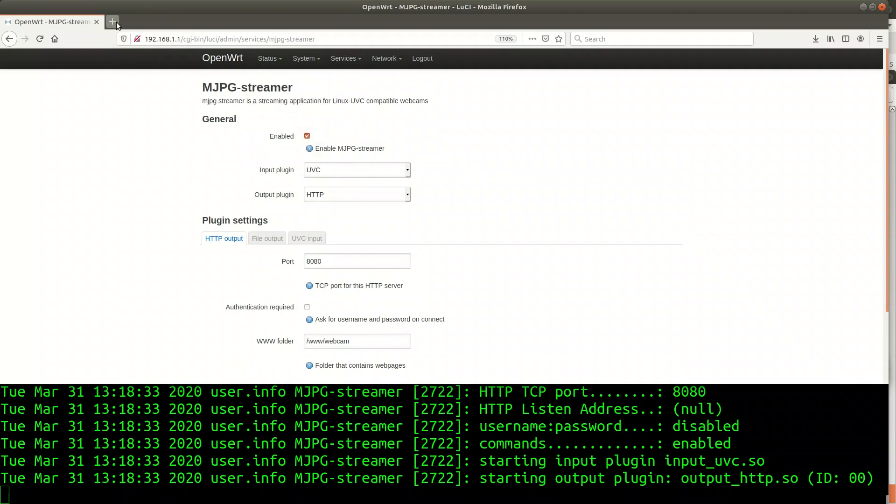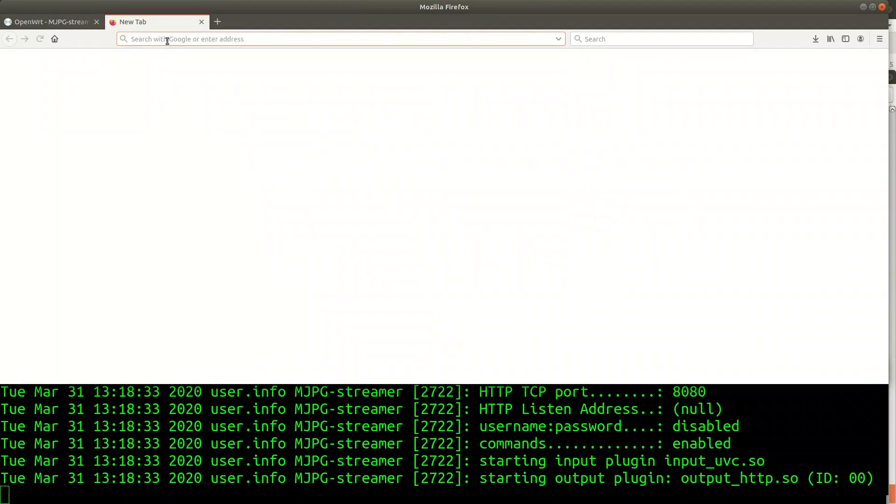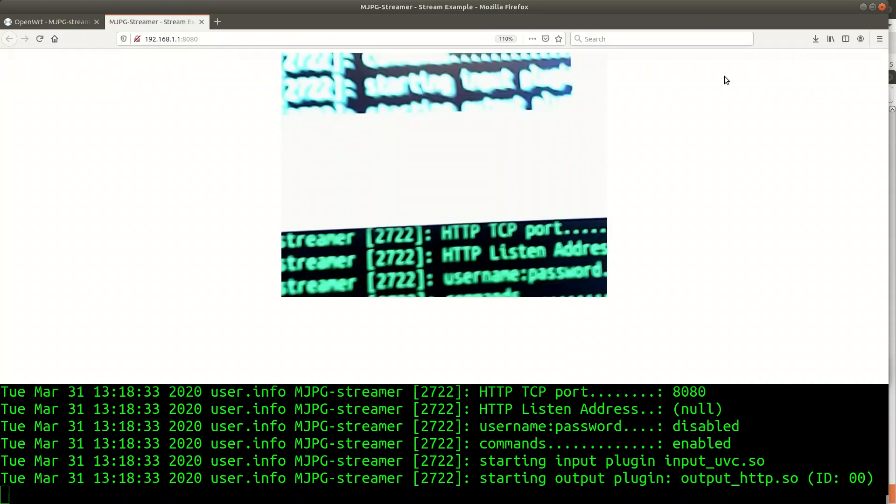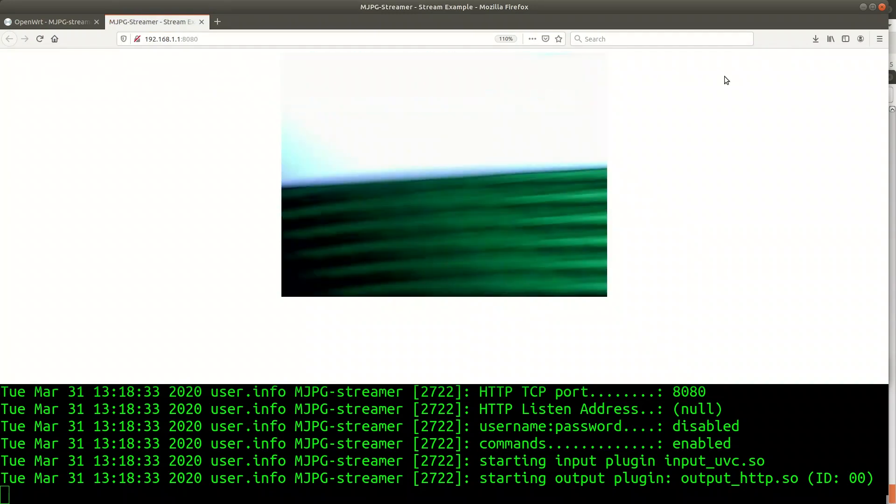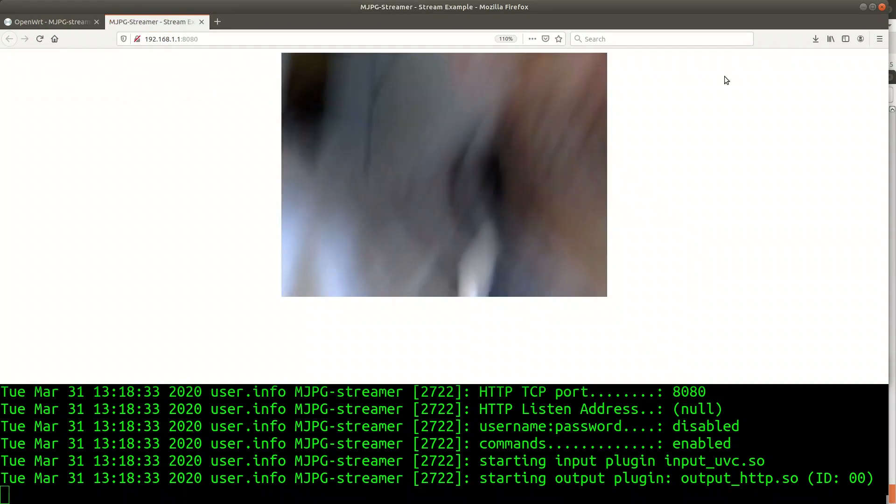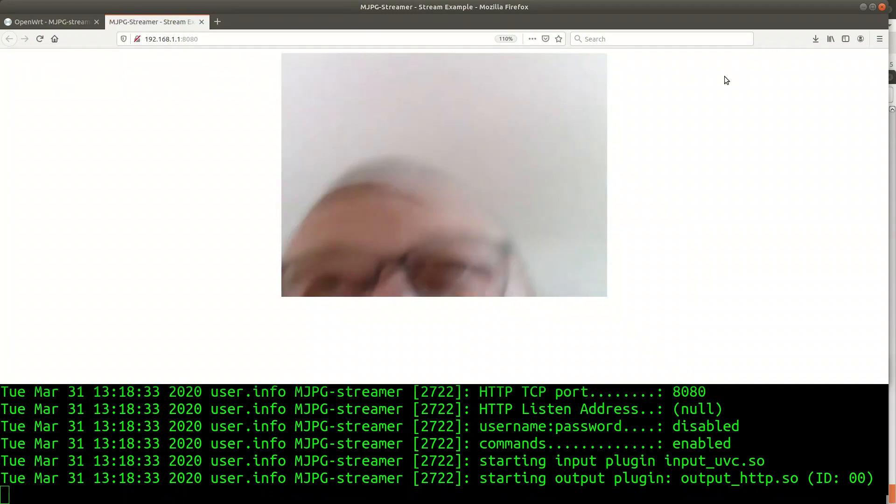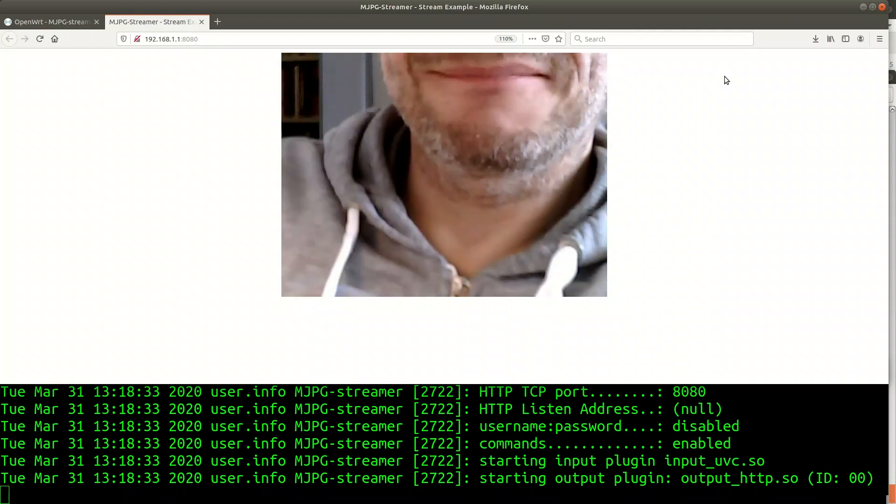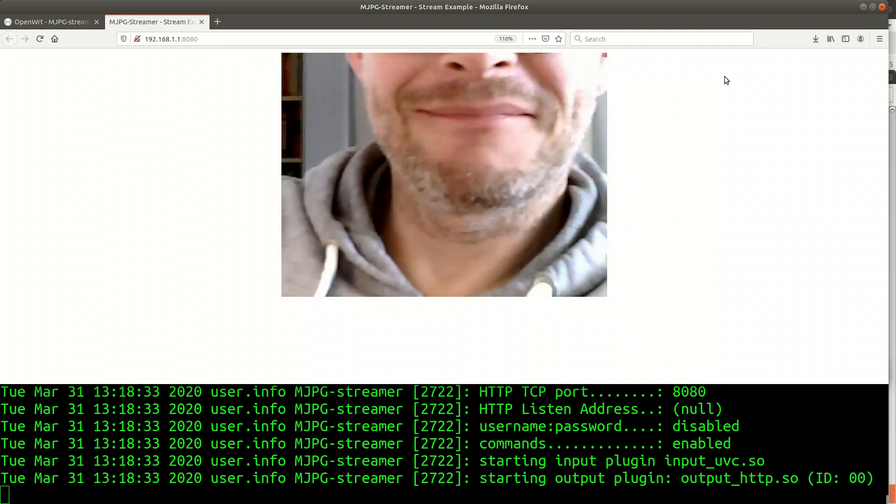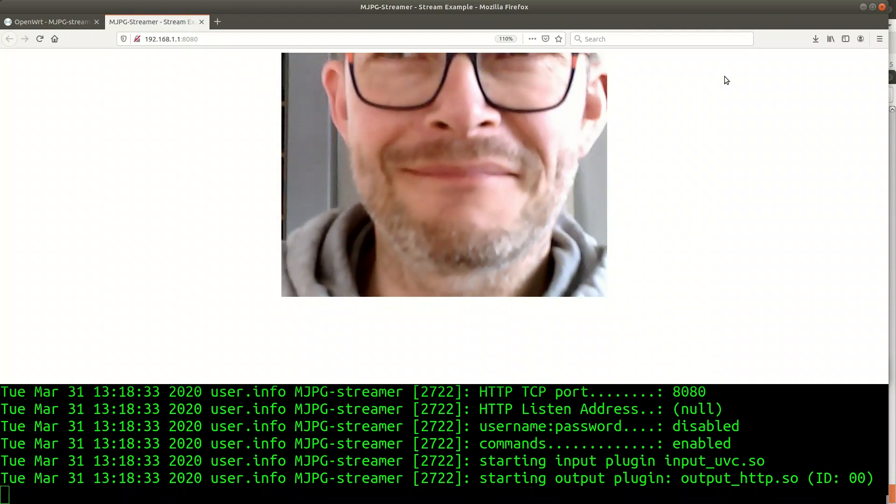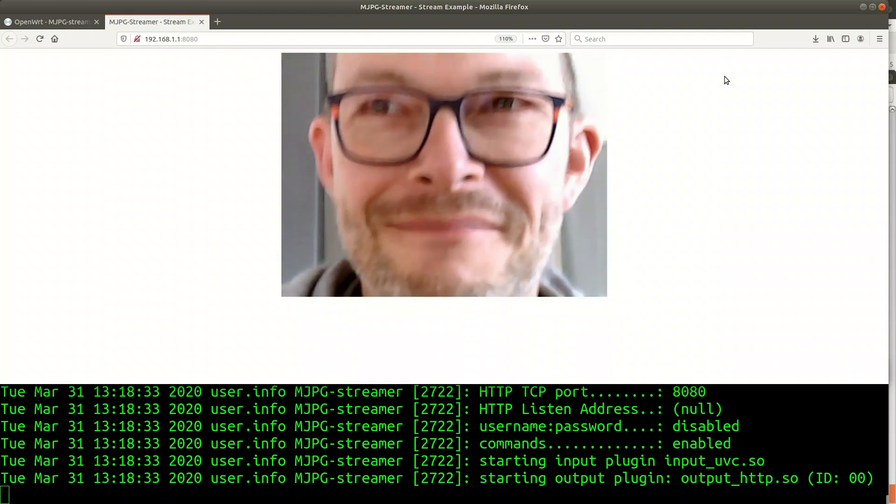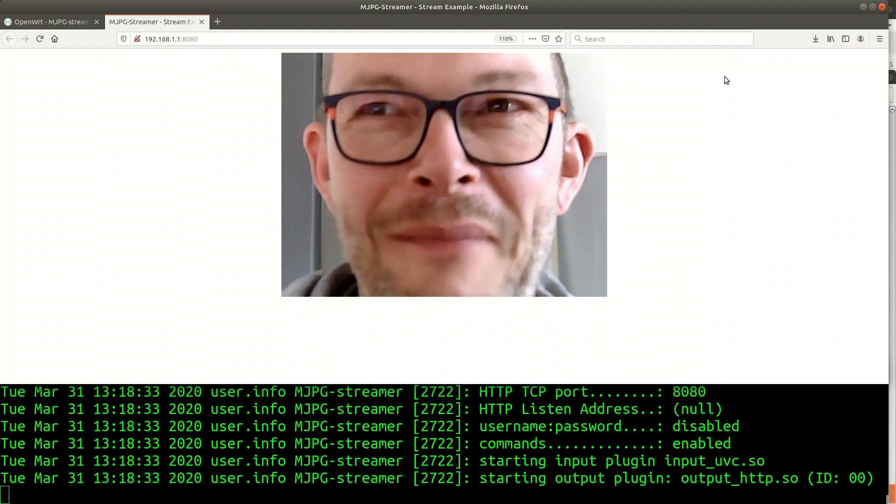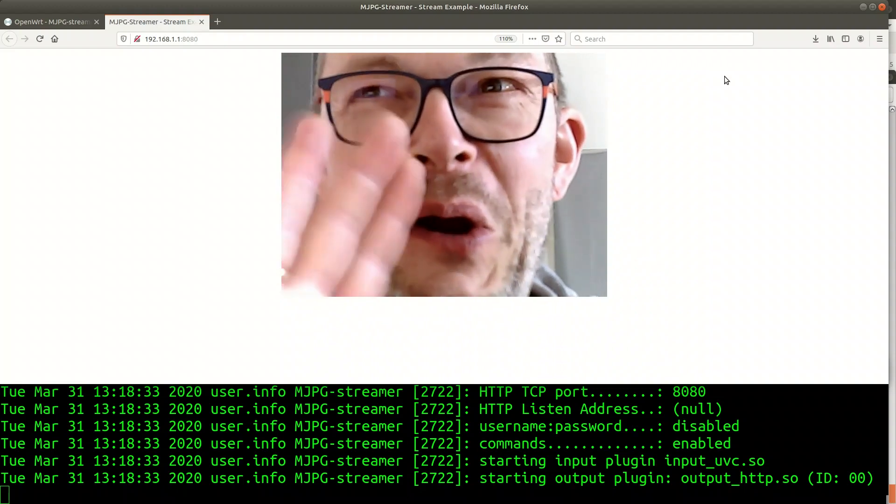Now let me just browse to port 8080 of the router and see if the camera stream appears. Yep here it is. Yoohoo mom I'm on telly.